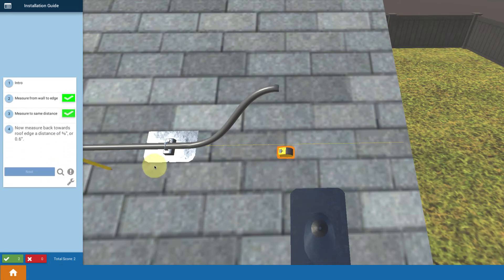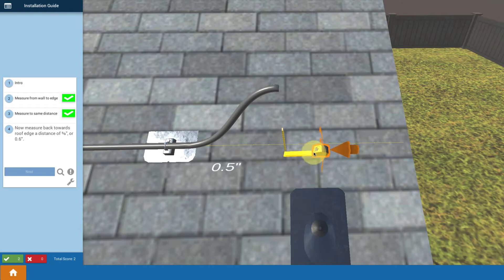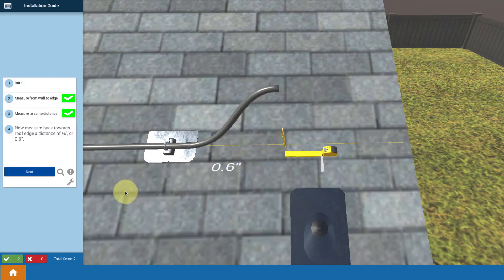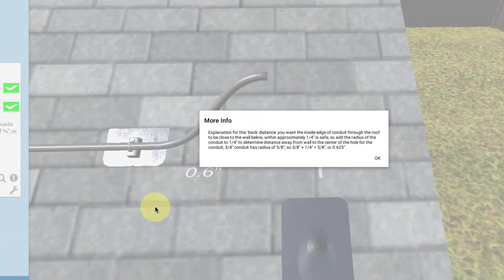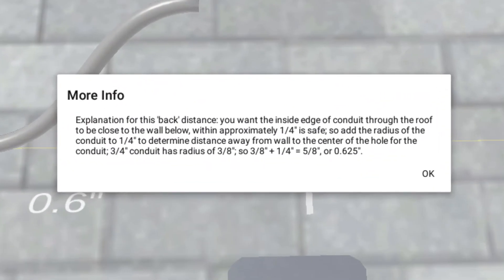Then you back off from that distance a short ways. We tell you about 0.6 inches here. Actually, five-eighths of an inch or 0.625. And if you bring up the more info, it explains all about that.